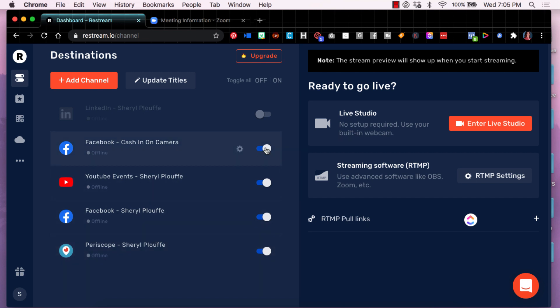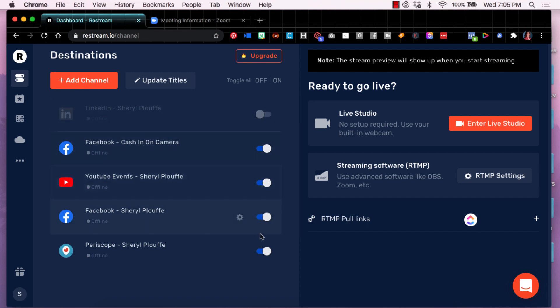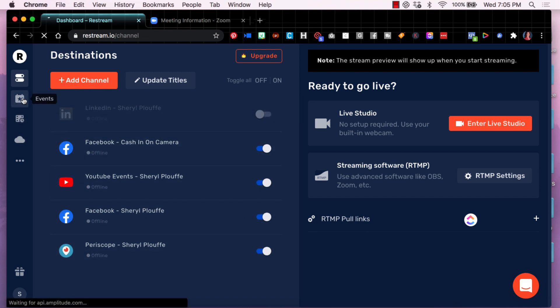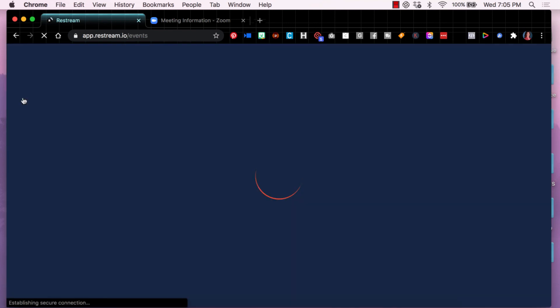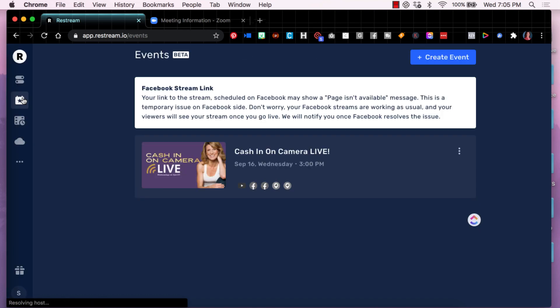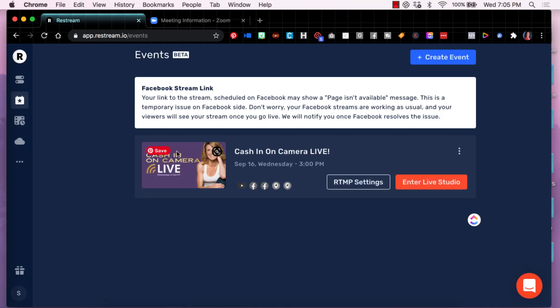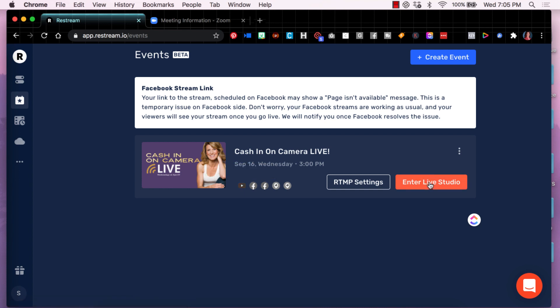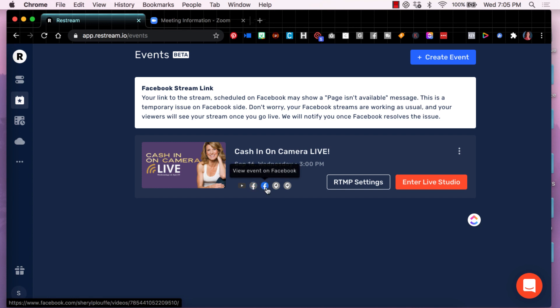You can see here on the left hand side, I have all of these different destinations chosen. But in the event that I created, so let me go over here to the events. For this event, I have chosen to share it to YouTube, to Facebook, my group, Facebook, my page, Periscope as well.